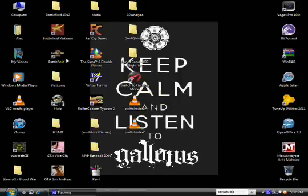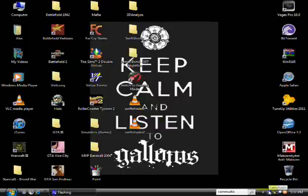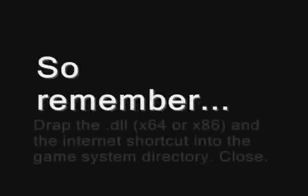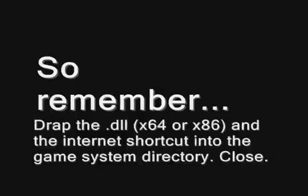So for any other game, you're just going to want to use the same process. Just drag the DLL and the internet shortcut, and just put it into the game system directory. Now, you're going to want to run it. And let's see how this goes.